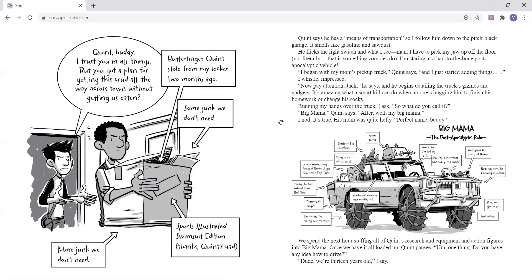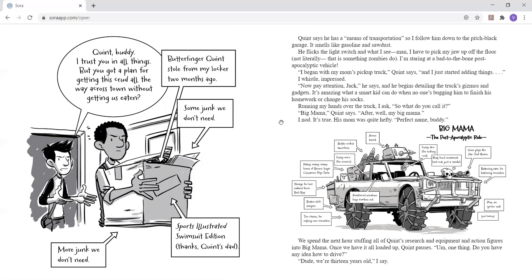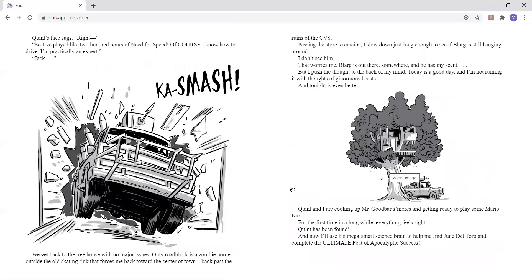I'm staring at a bad-to-the-bone, post-apocalyptic vehicle. I began with my mom's pickup truck, Quinn says, and I just started adding things. I whistle, impressed. Now pay attention, Jack, he says, and he begins detailing the truck's gizmos and gadgets. It's amazing what a smart kid can do when no one's bugging him to finish his homework or change his socks. Running my hands over the truck, I ask, so what do you call it? Big Mama, Quinn says. After a while, my Big Mama. I nod. It's true. His mom was quite hefty. Perfect name, buddy.